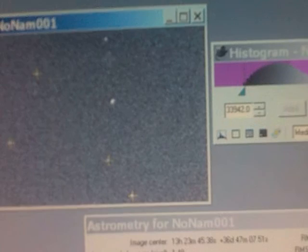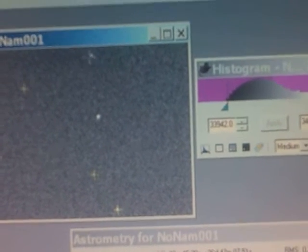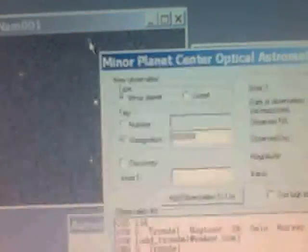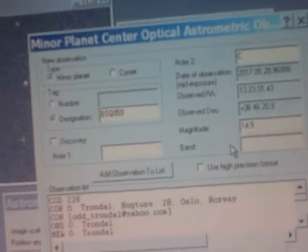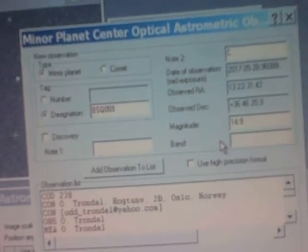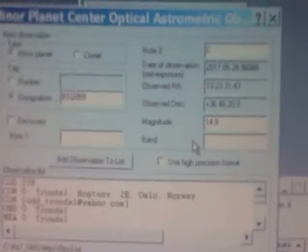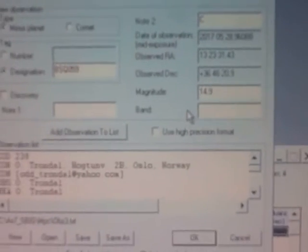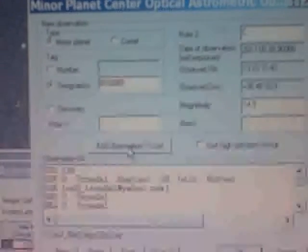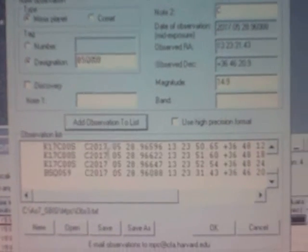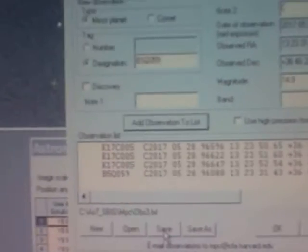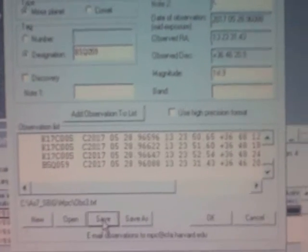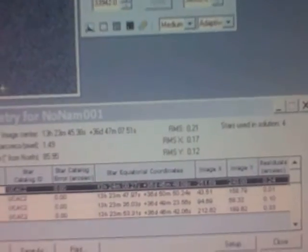I want to find the position of the asteroid, so I put the cross on the asteroid and it calculates position and magnitude. The magnitude seems to be a bit wrong, but anyway, I add it to the observation list and save it. You can take a look at how the observing list looks when I finished.